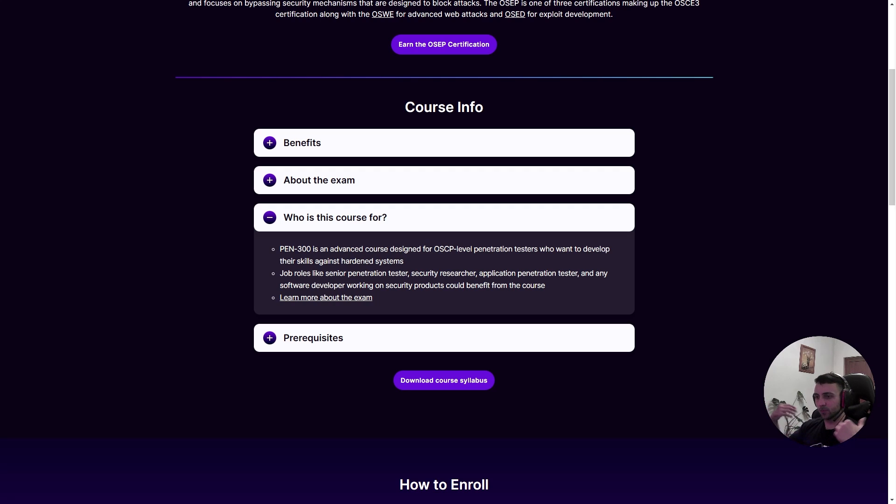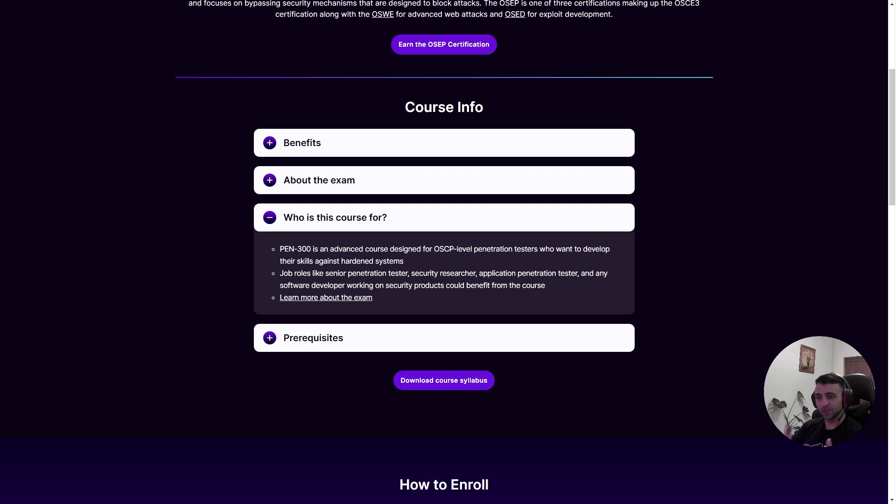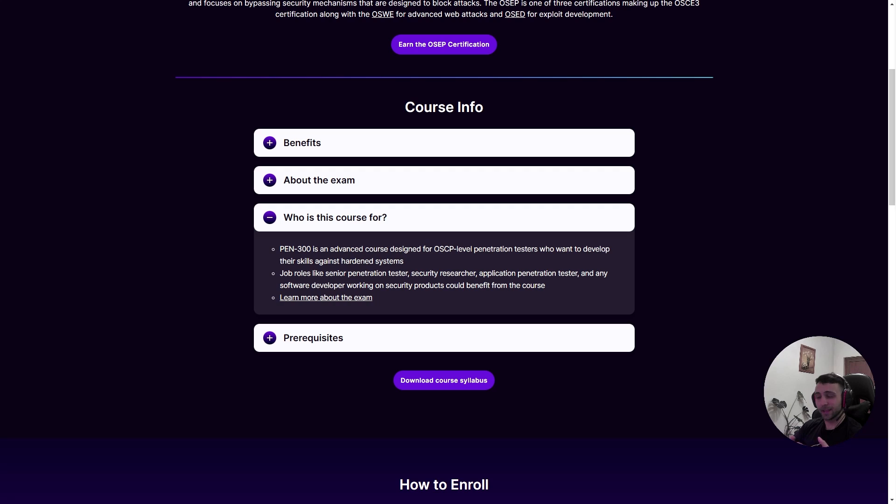You need to develop that kind of thinking. And if you don't have it for the OSEP, you're going to struggle because most of the AV evasion techniques are based on custom code. Of course they explain how the code works, but in order for you to get it, you need solid coding background. Before having coding experience and Active Directory experience, I'm not really encouraging you to take the course.